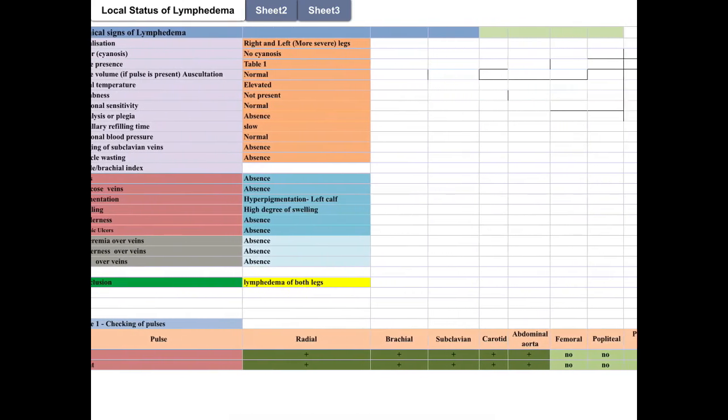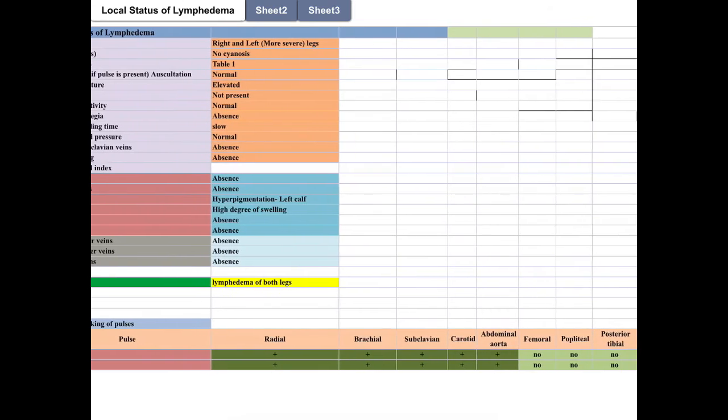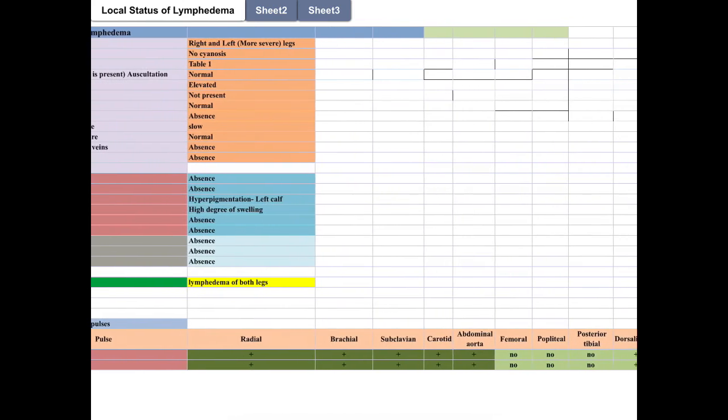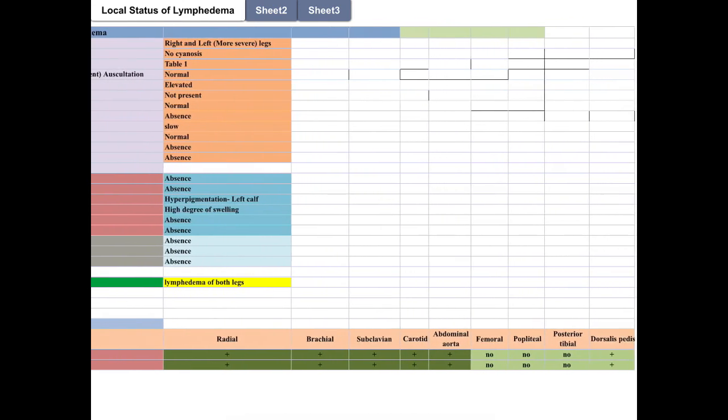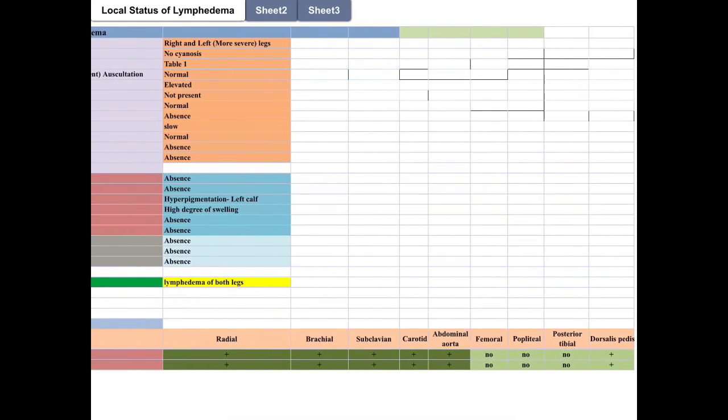From the objective examination of the patient and the objective examination of local status, it can be concluded that the patient has lymphedema.